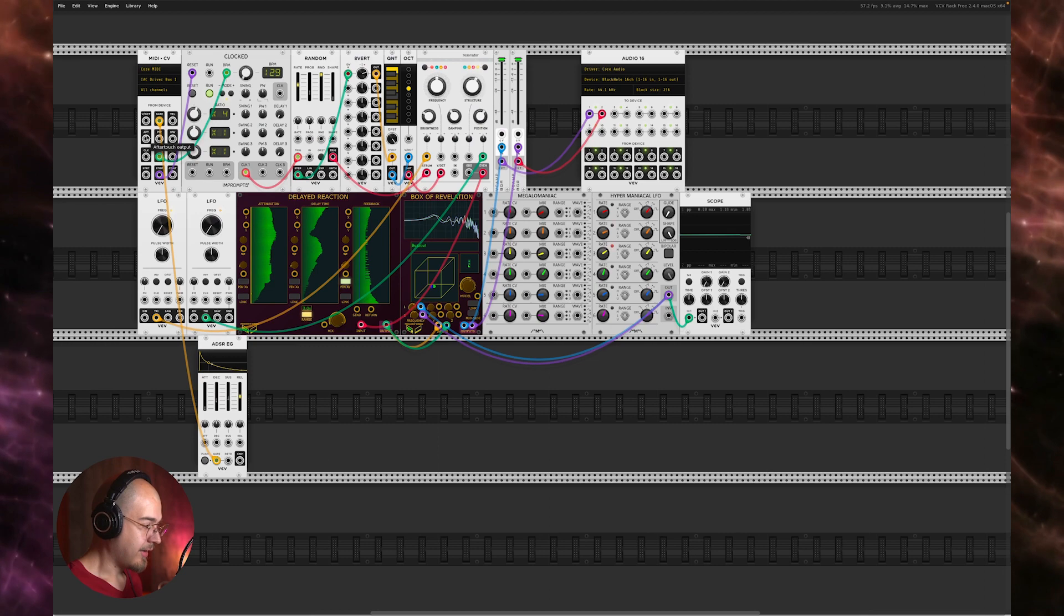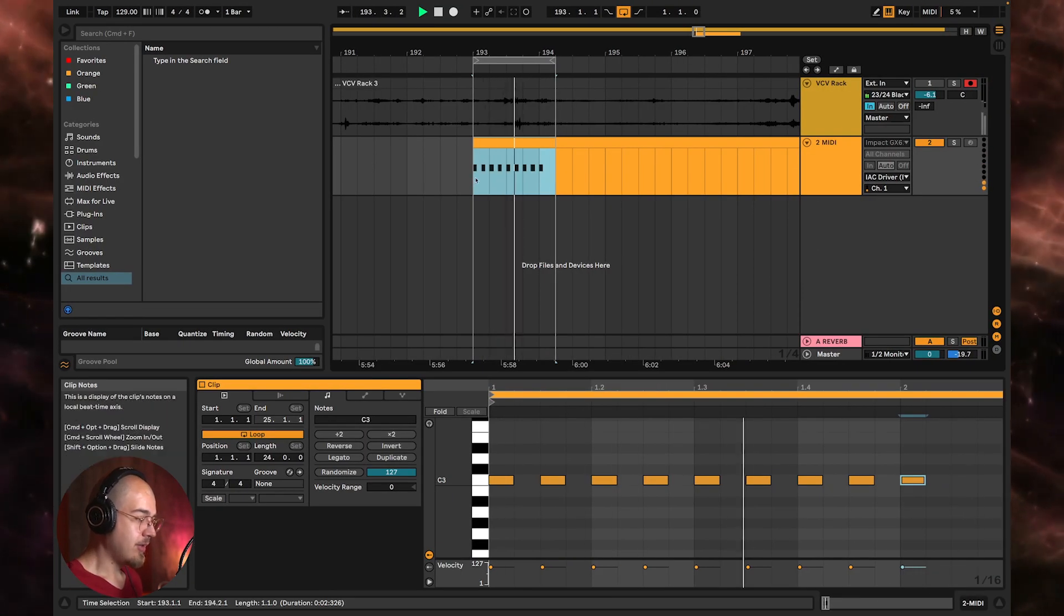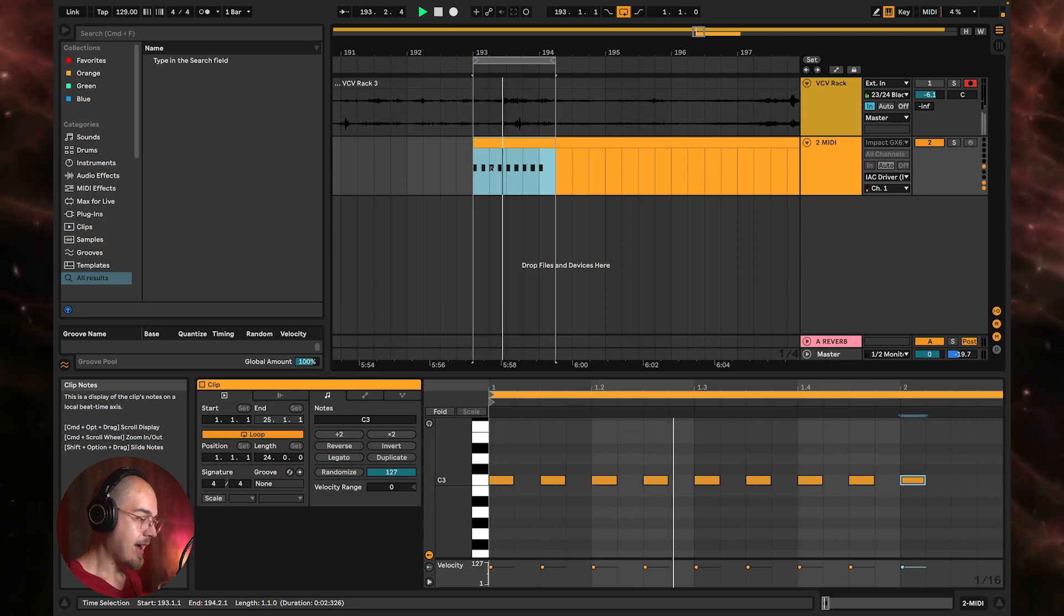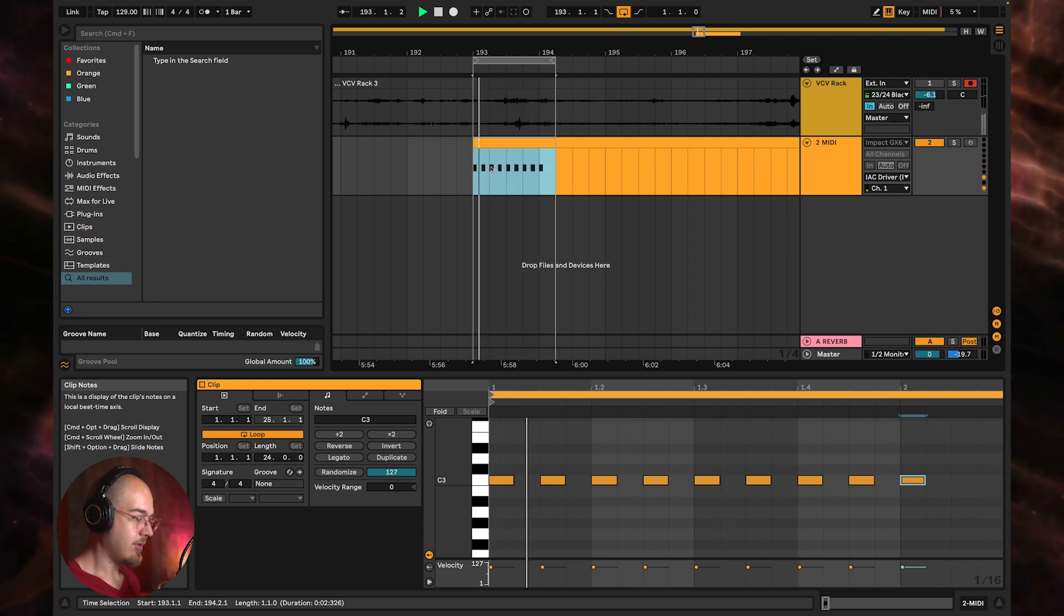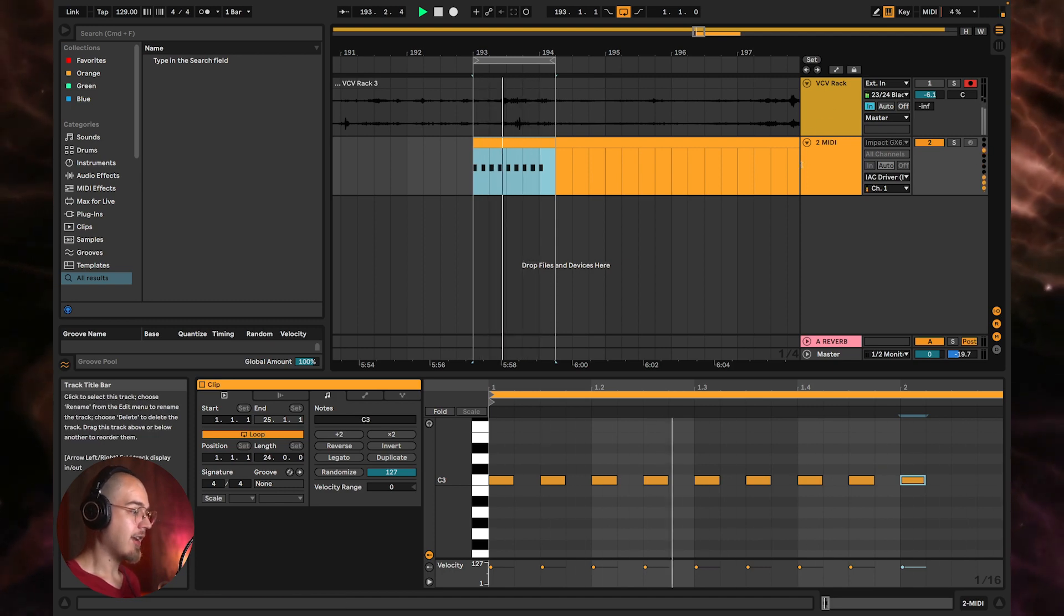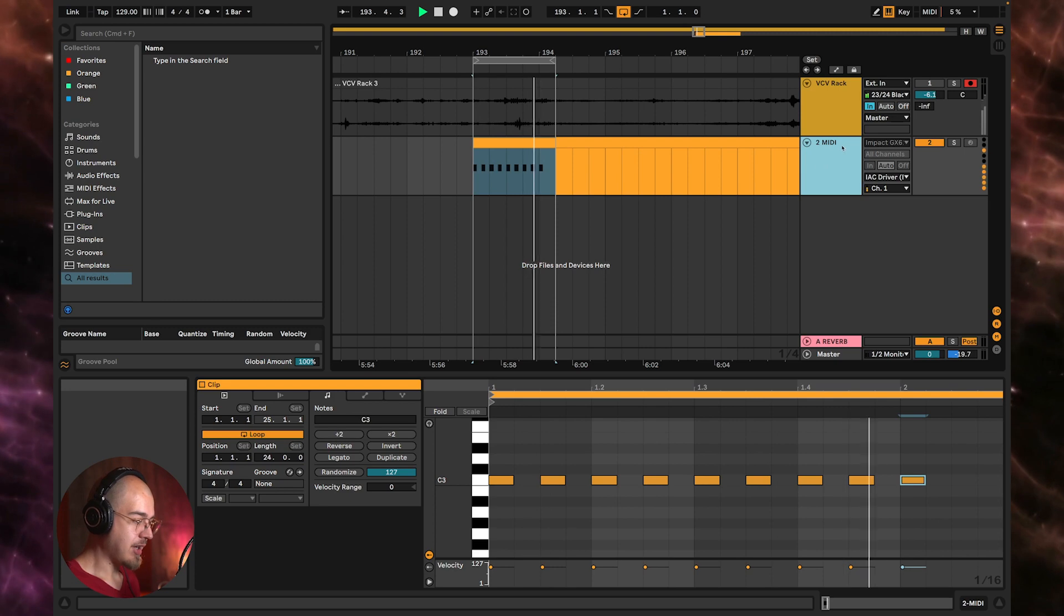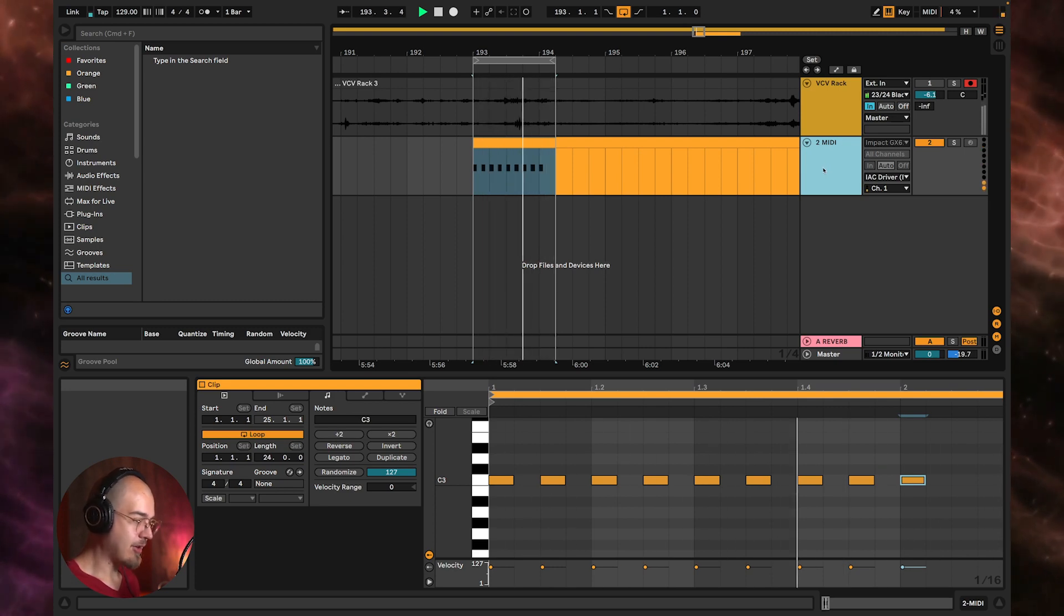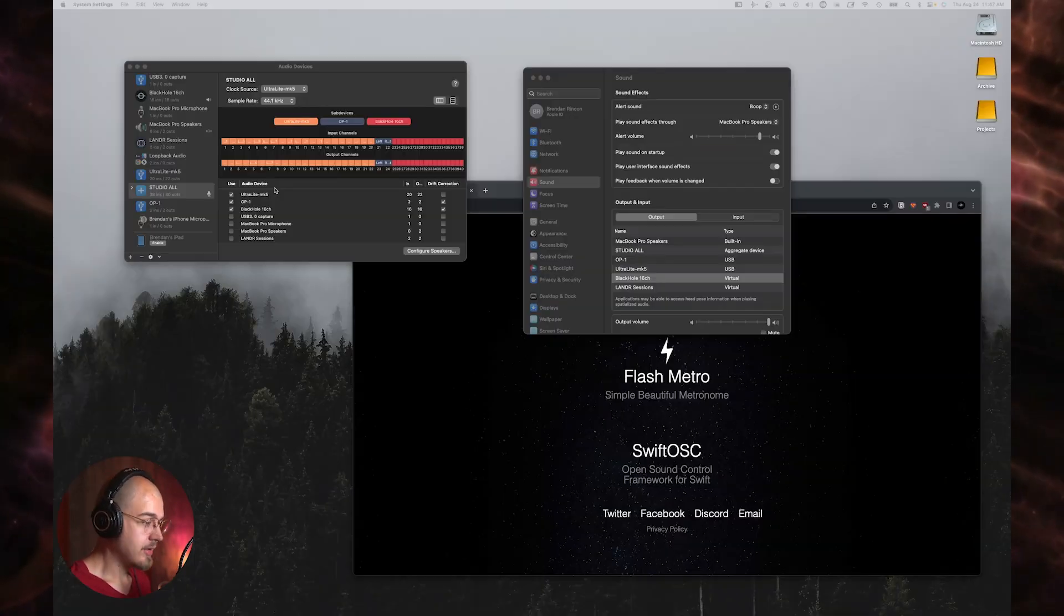So you can set this up to send MIDI to VCV Rack and then set up either an additional audio track to take the audio from Black Hole, or you can just set up an external instrument device on this MIDI channel and set that up using the Black Hole as the audio source. Either way, they both work.